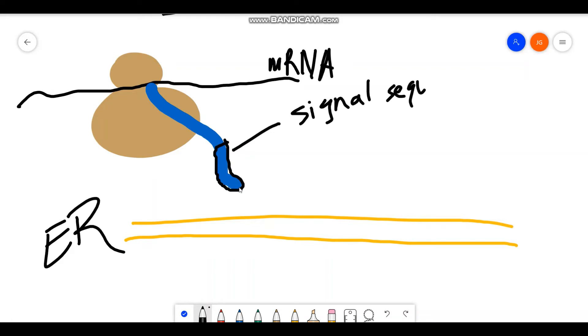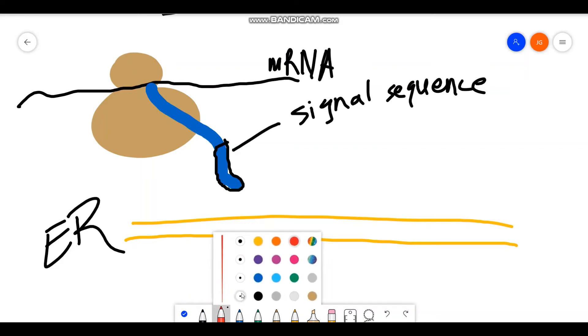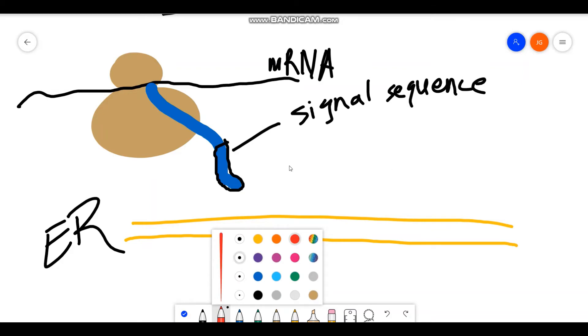So this chain of amino acids at the end is a signal. Now you might be asking, what is it signaling for? And this is where the vocabulary comes in.